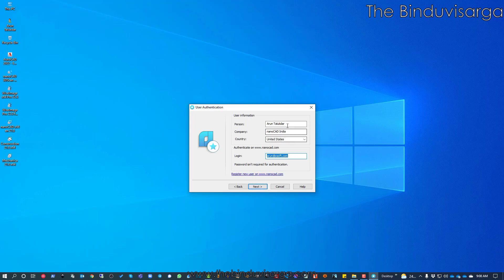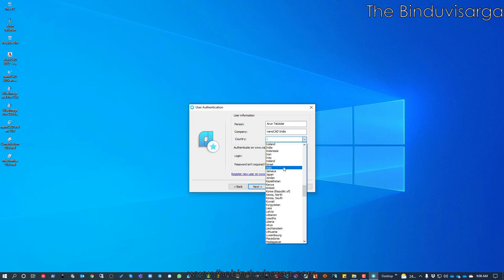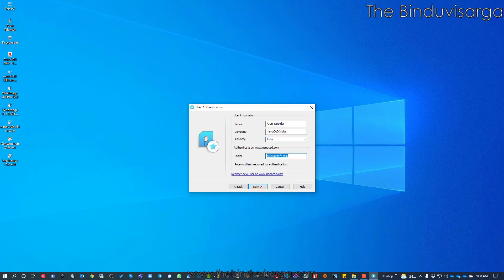It shows my name and company name. I will select my country. The login — the email ID — is very important. I must use the exact same email I provided to nanoCAD to get the serial number. I had provided my Gmail address. If you use a different email, it will not fetch the license file from the server. This is the correct email I used to generate the serial number, so I am okay and will click Next.